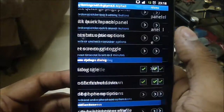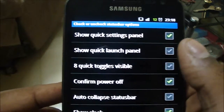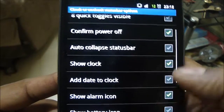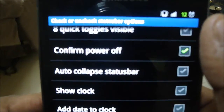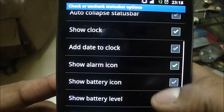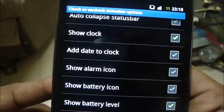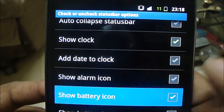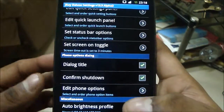On the status bar options, for example, if I take 'Show Clock' off, you don't see the clock on the status bar anymore. Clock back on. I can take off the alarm icon — gone. Battery icon — gone. So there are quite a lot of tweaks that can be done.